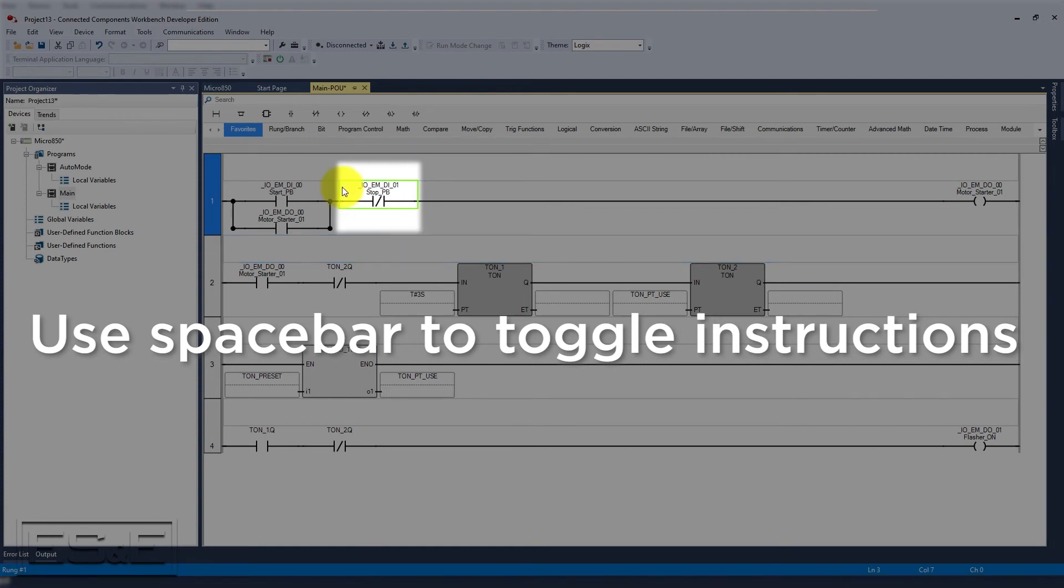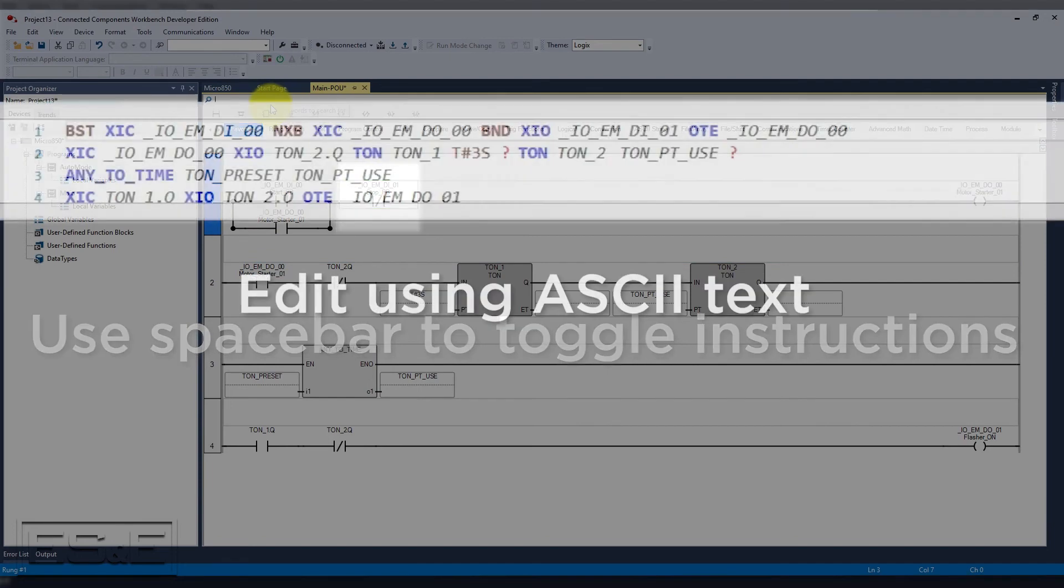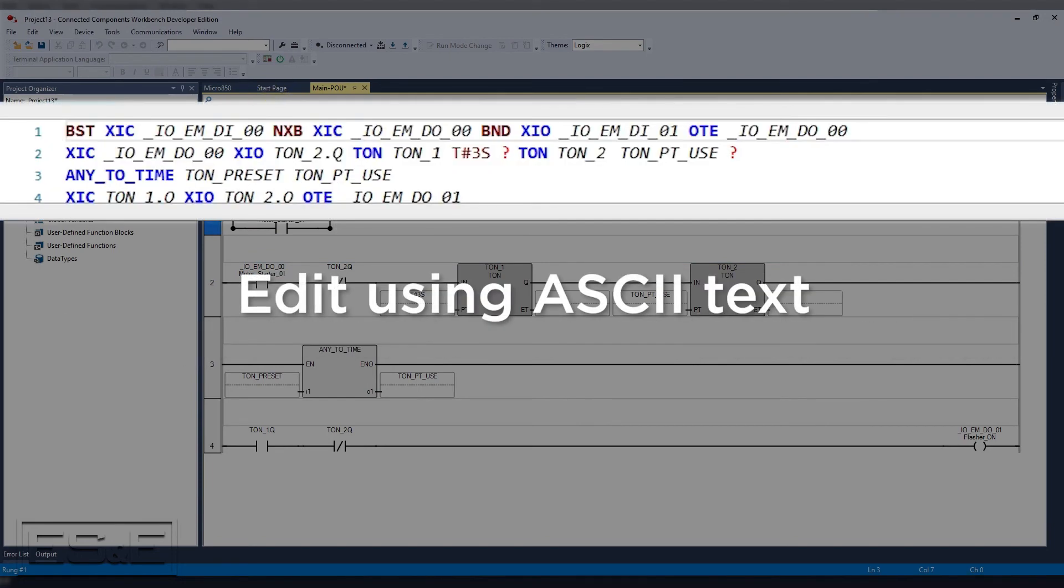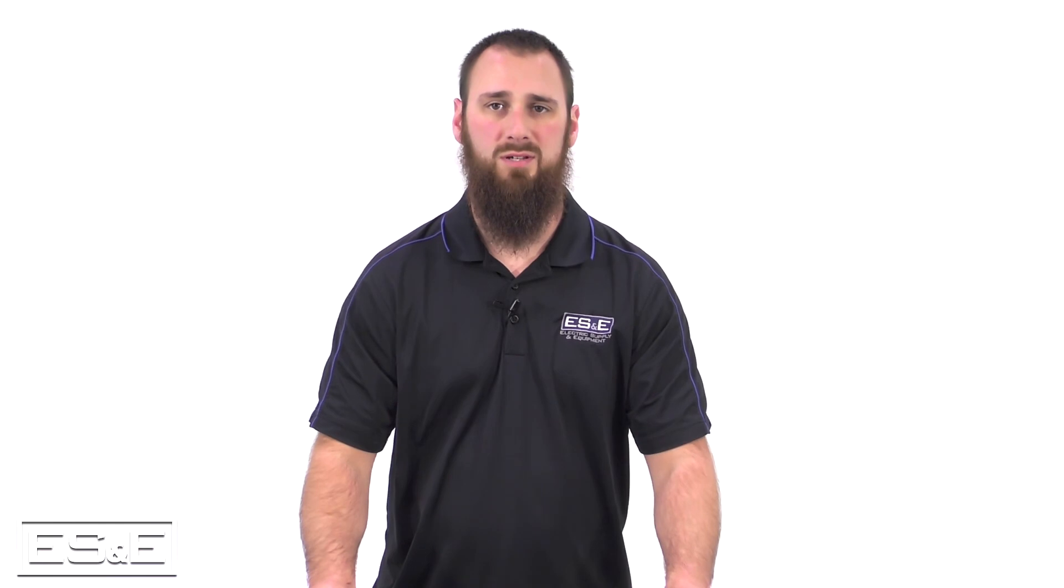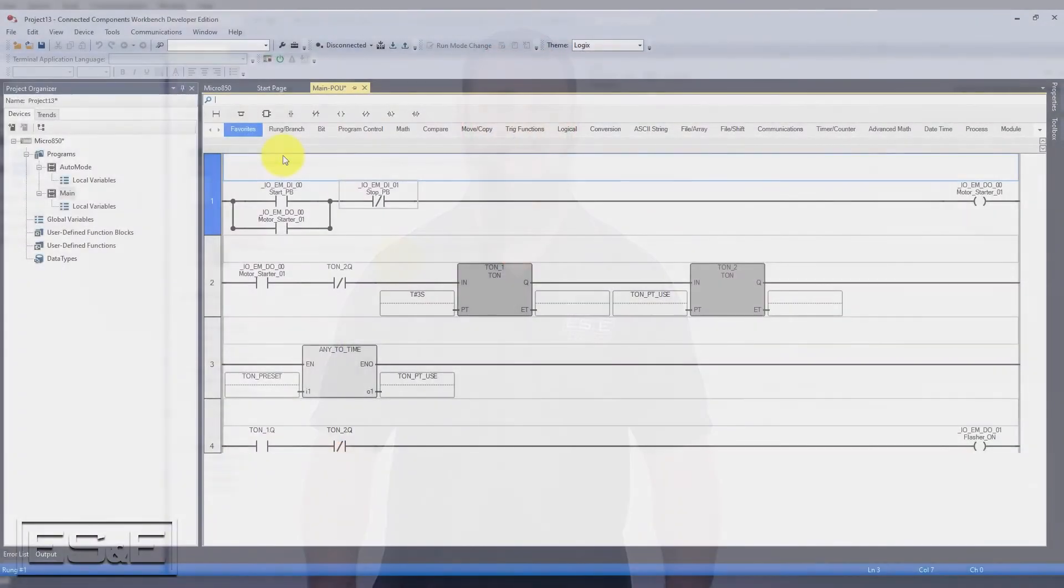A third option is to replace it using the ASCII text, but most people do not remember the proper syntax, so that feature is less utilized. The last feature is the ability to take 500 or 5000 code and copy that into CCW.